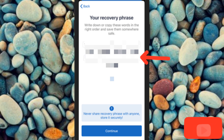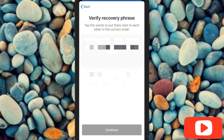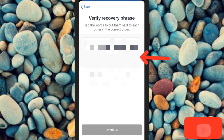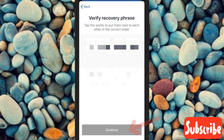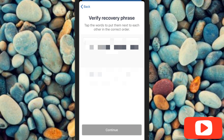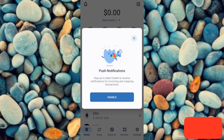Next, you'll be required to verify your secret phrase by entering the words in the correct order. Once you're done inputting your secret phrase in the right order, tap the button at the bottom — you can see the arrow pointing at it — to proceed.